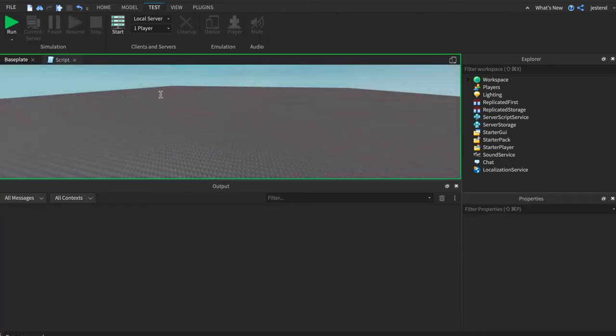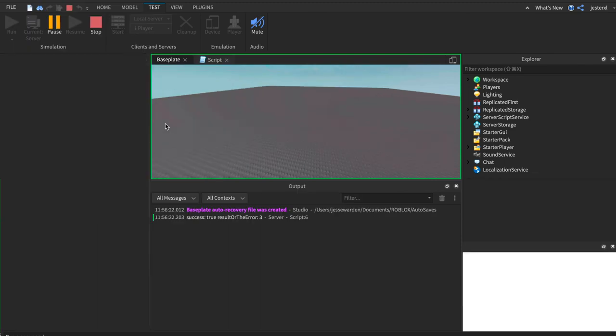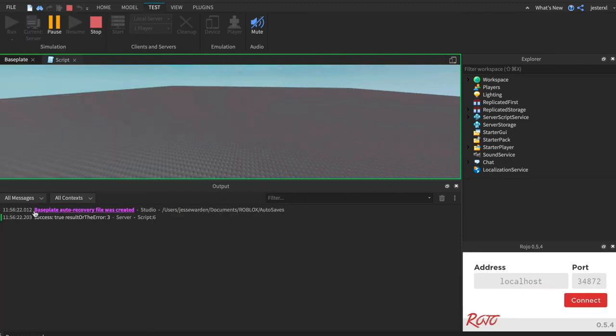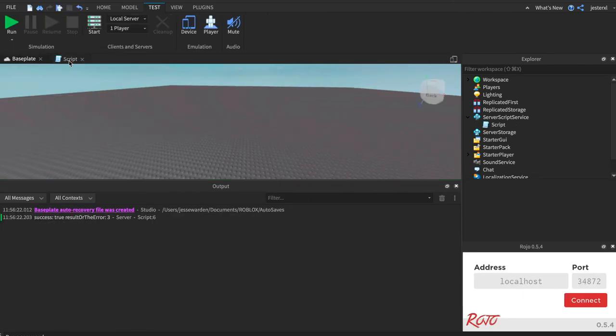And then results or the error. So we'll go ahead and print this out with good values. So success was true and the result or the error was three. So if you add one and two together, we get three.